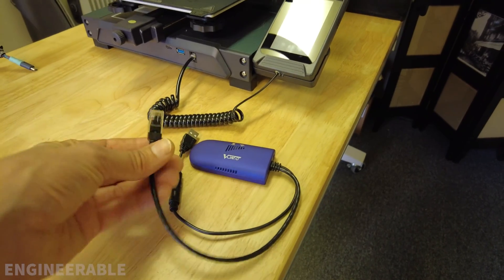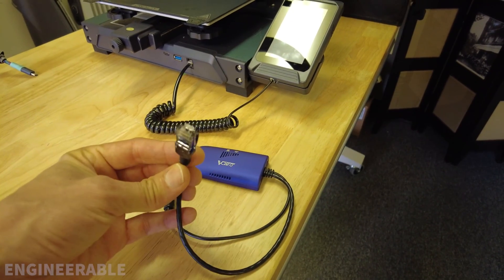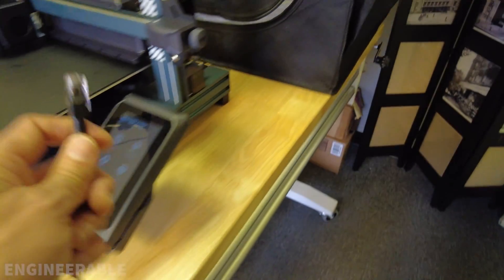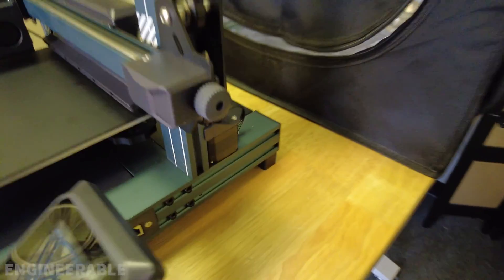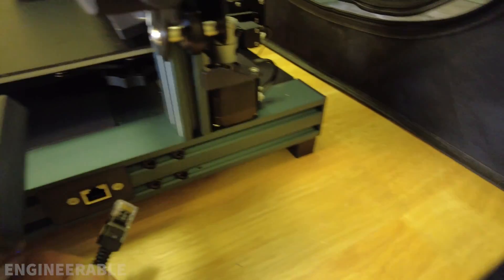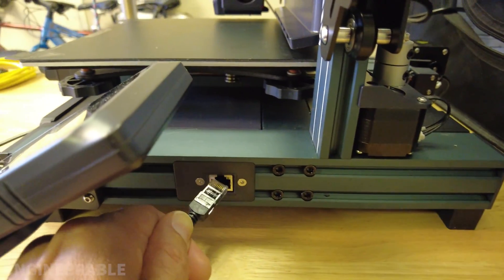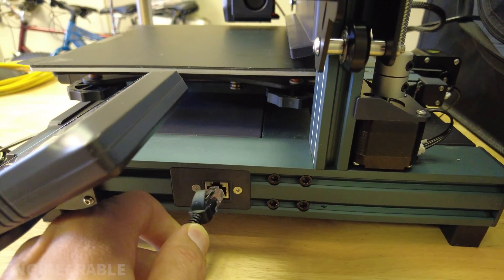The first step is to take the Ethernet cable on the Wi-Fi bridge and plug it into the Ethernet port on the left side of the printer.